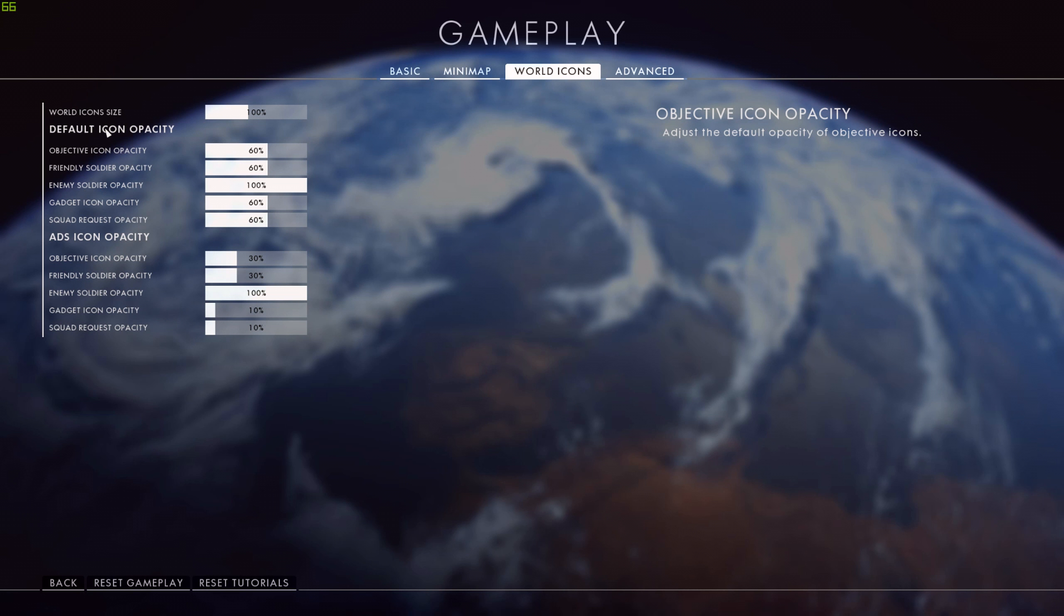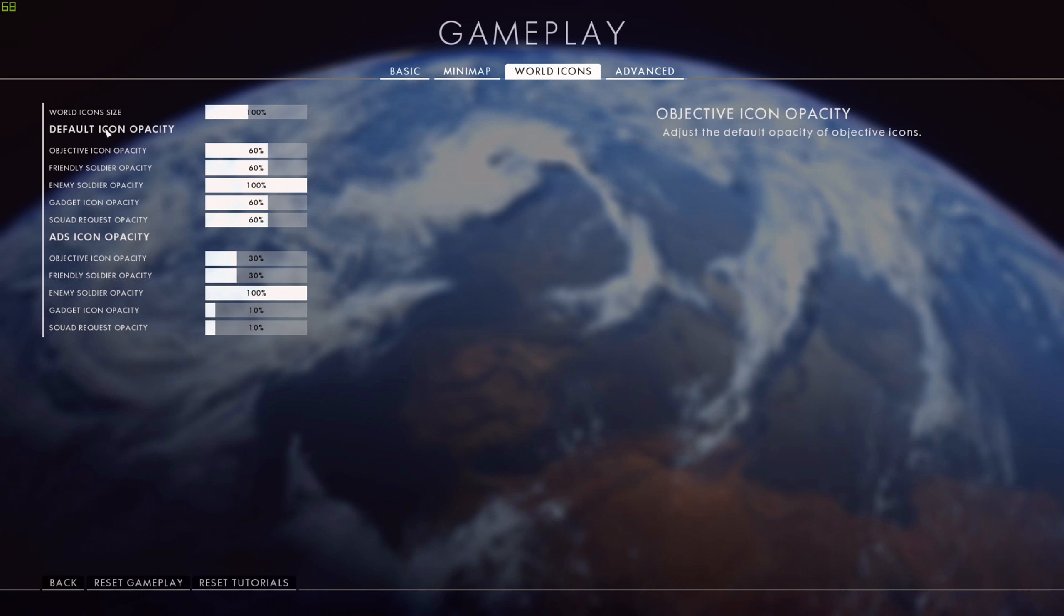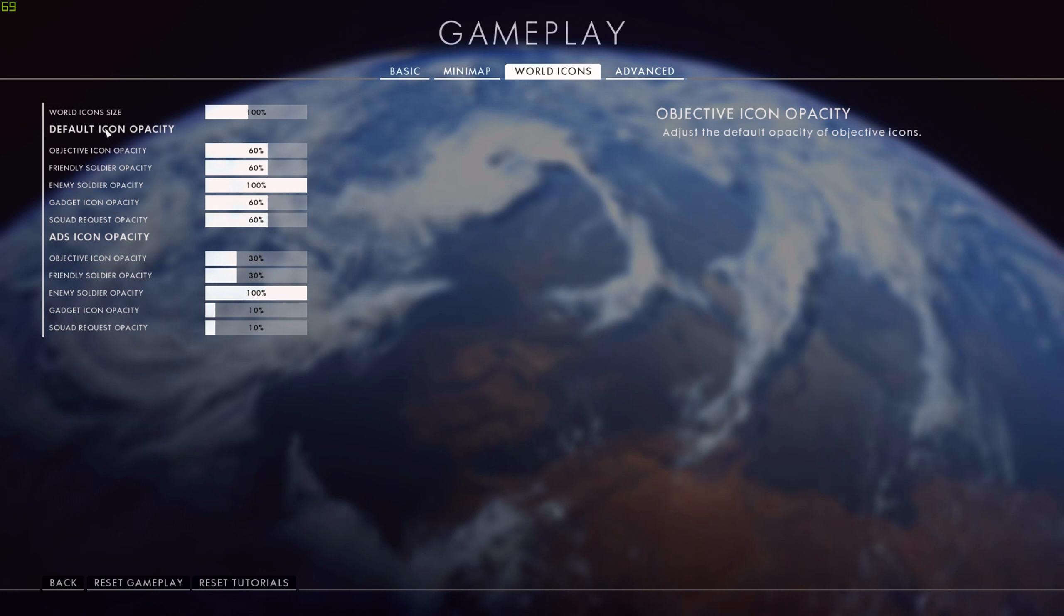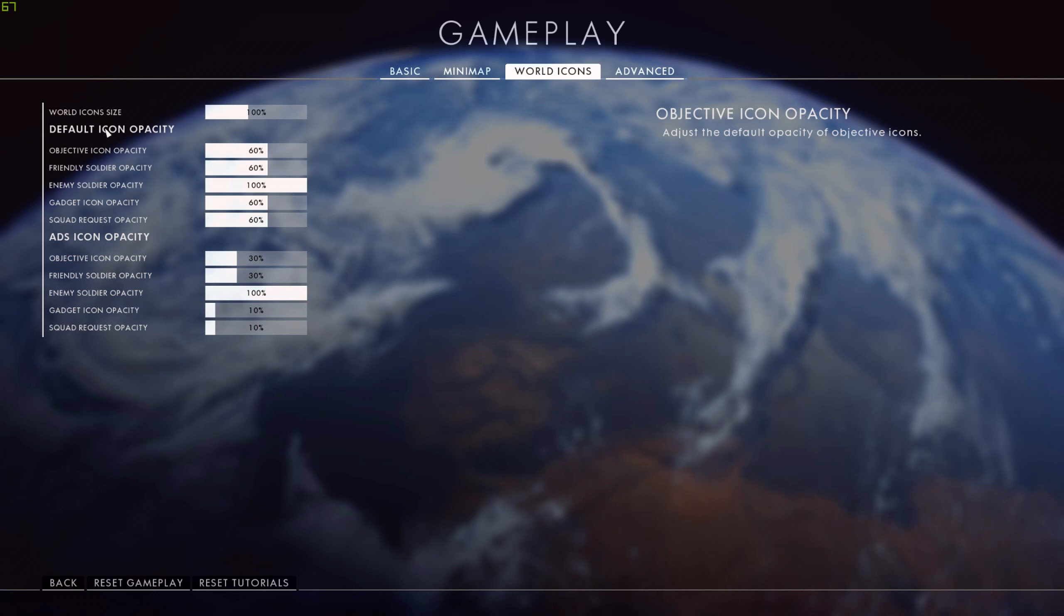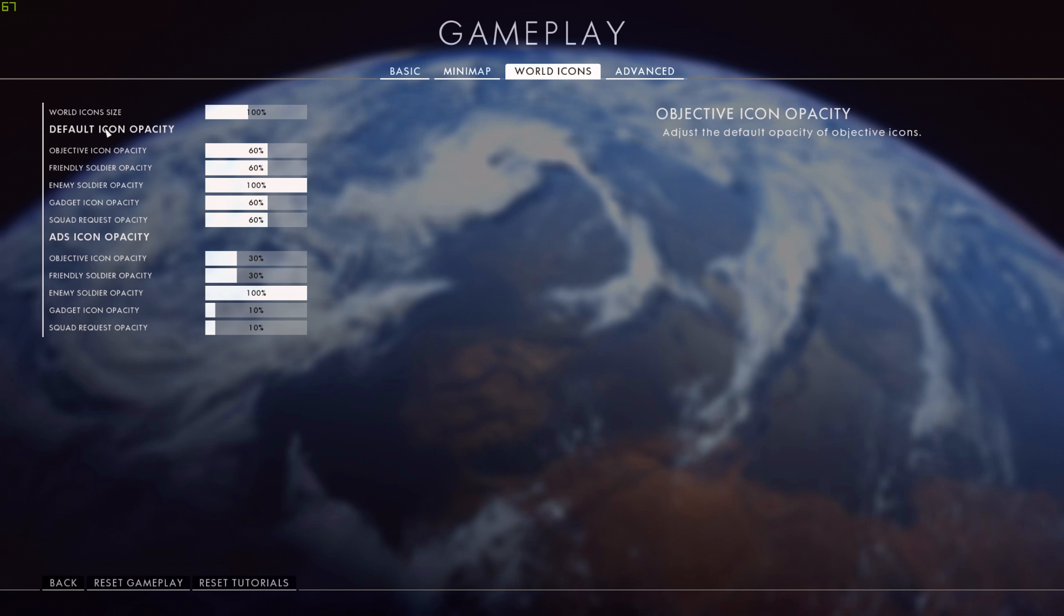And then we move to ADS icon opacity. So when I'm aiming down the sights of a weapon, this is a set of different opacities. Objective icon, friendly soldier is even lower - that's at 30% now, so almost disappearing on your screen. But enemy soldier opacity, again, 100%. If I'm looking at an enemy and they're close enough for an icon to pop up, then I want to see that icon. Gadget icon and squad requests, they're down at 10% if I'm aiming down sight.